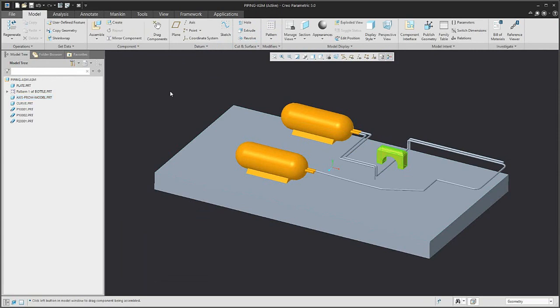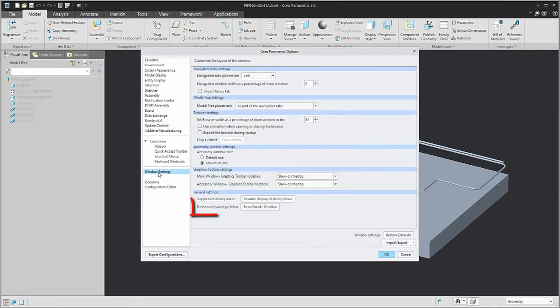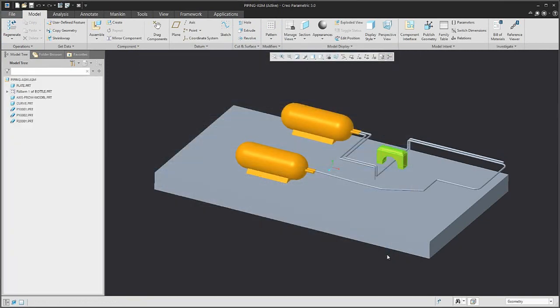Select File, Options, Window Settings, and there you'll see Reset Panel Position. If you confirm OK, the system will reset this position to default.